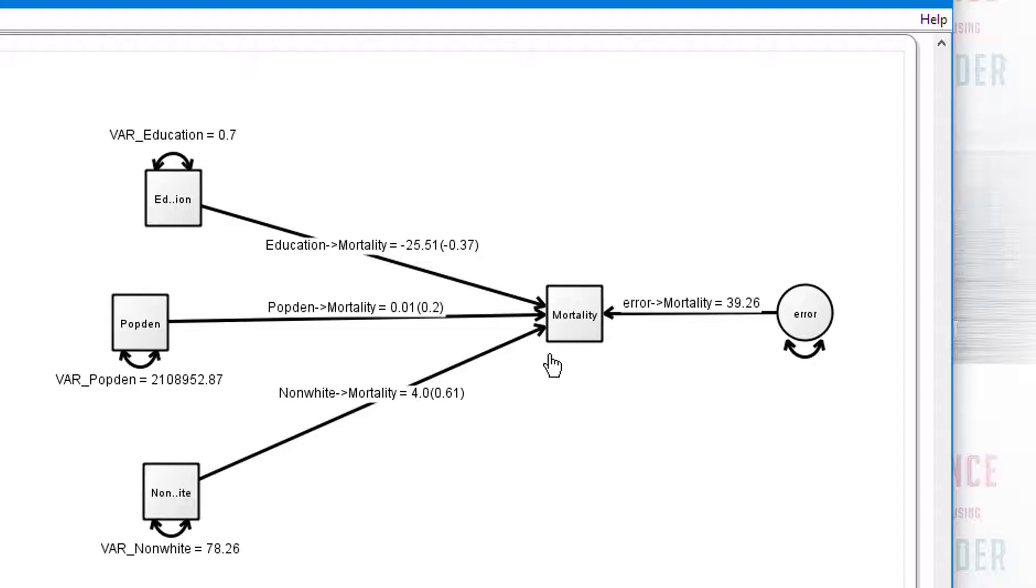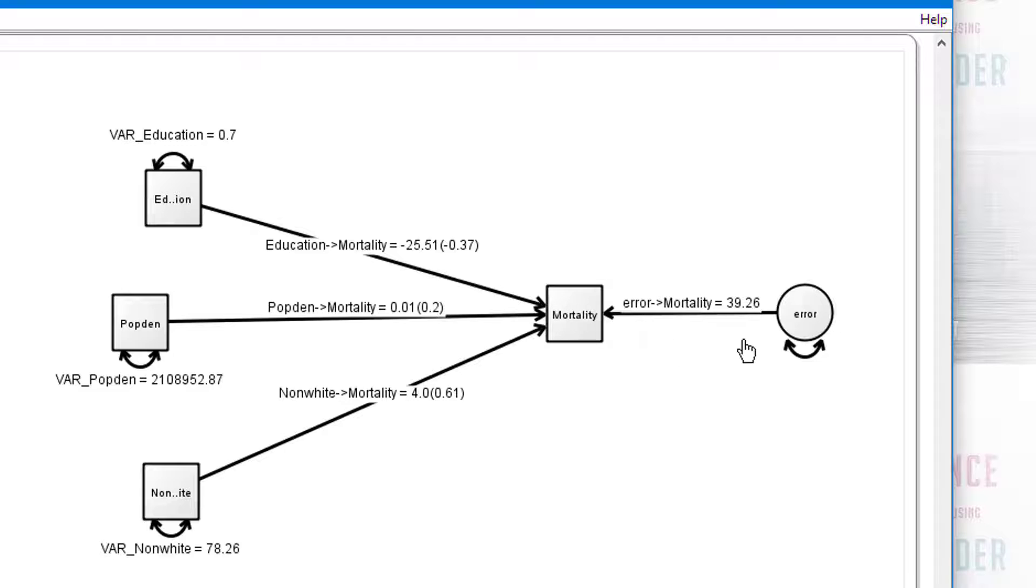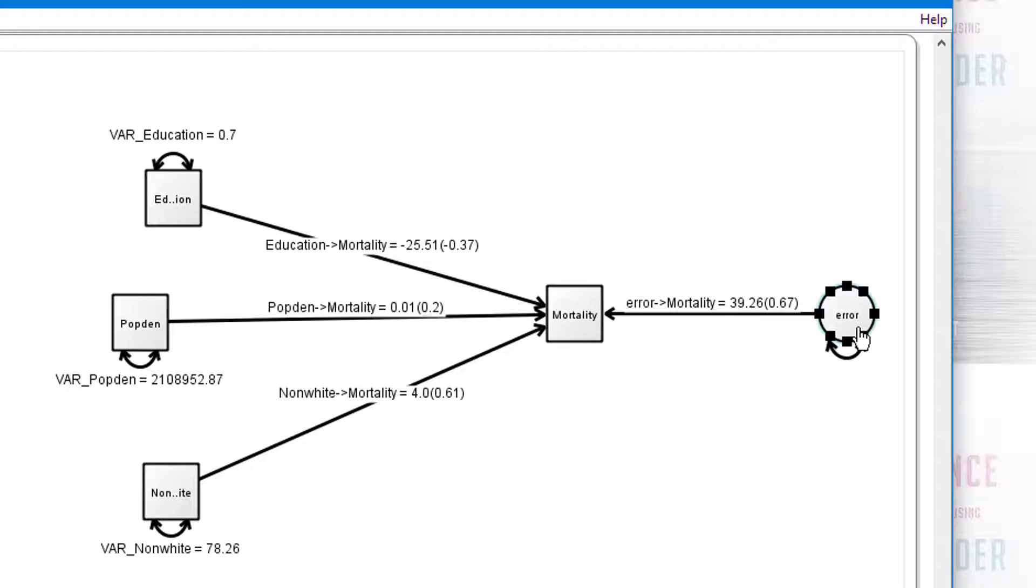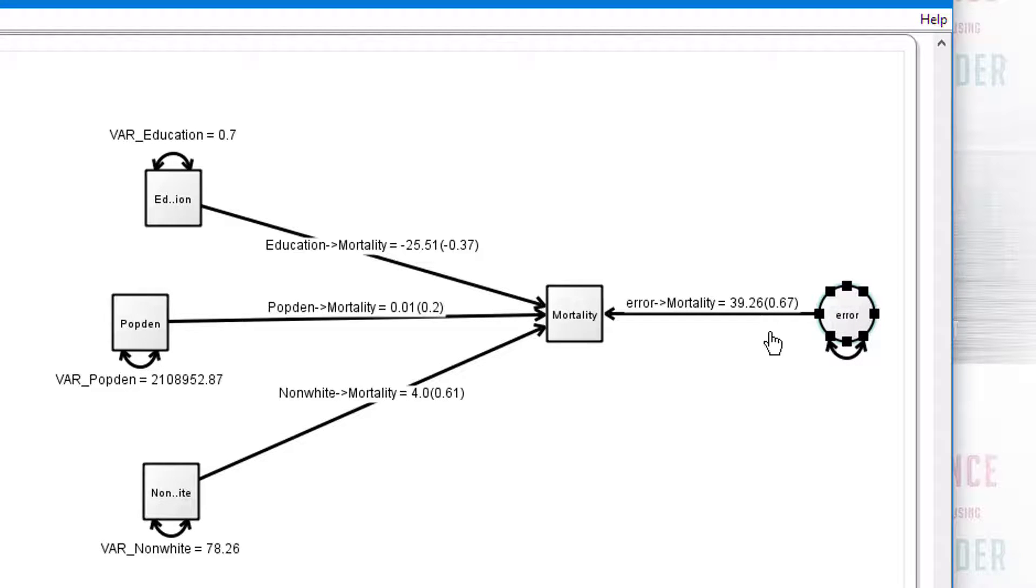So what we're saying now is that given these three predictors, this produces a value which has, and actually in effect, a normal distribution. When we say error, we mean a normal distribution in technical terms. Now you will notice that the standardized value here for this error term is 0.67.